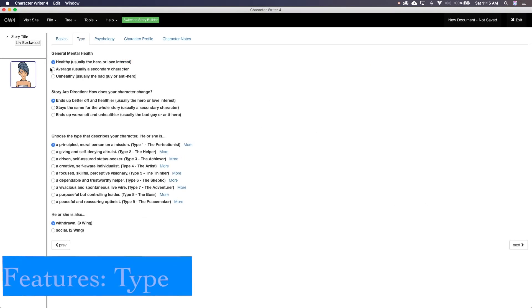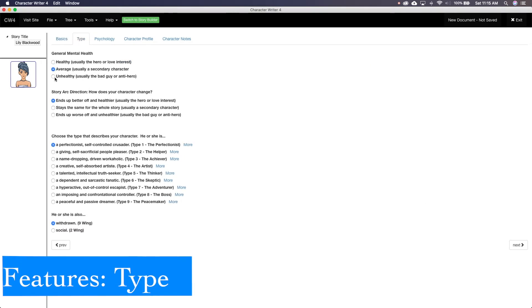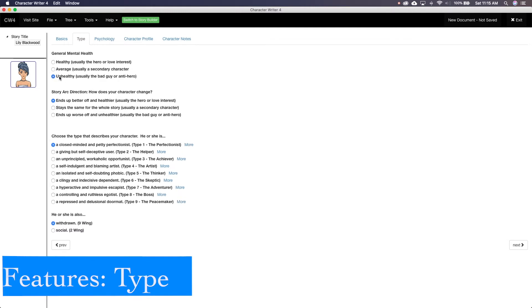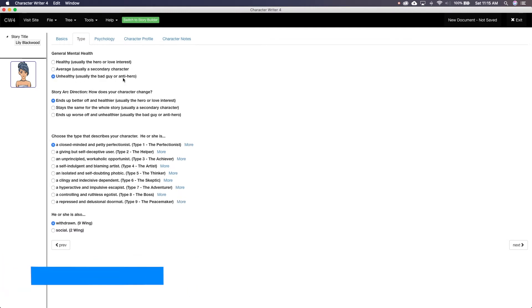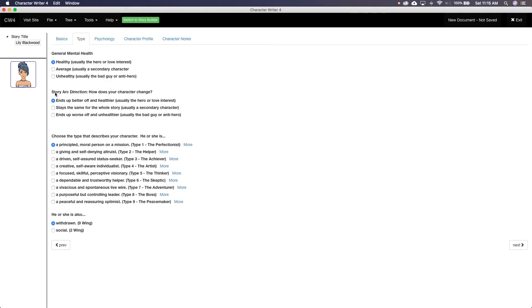Once you've finished with the basics, you move on to Type. This is for your character's personality. When I first started, I thought this was awesome and how they broke it down into four parts: Mental health, story arc, Enneagram, and also. Now I think it's terrible.